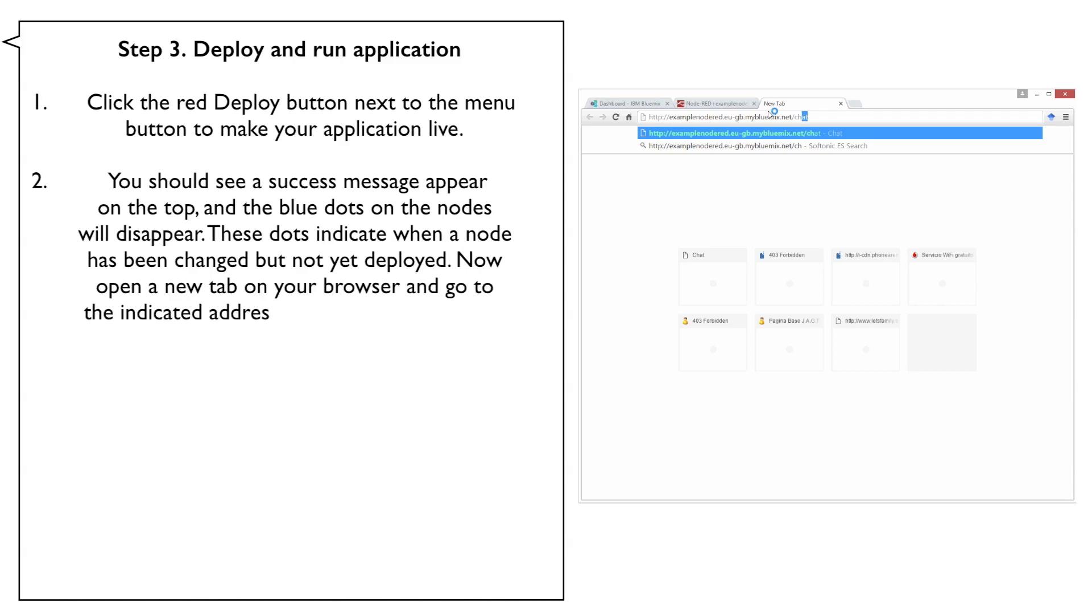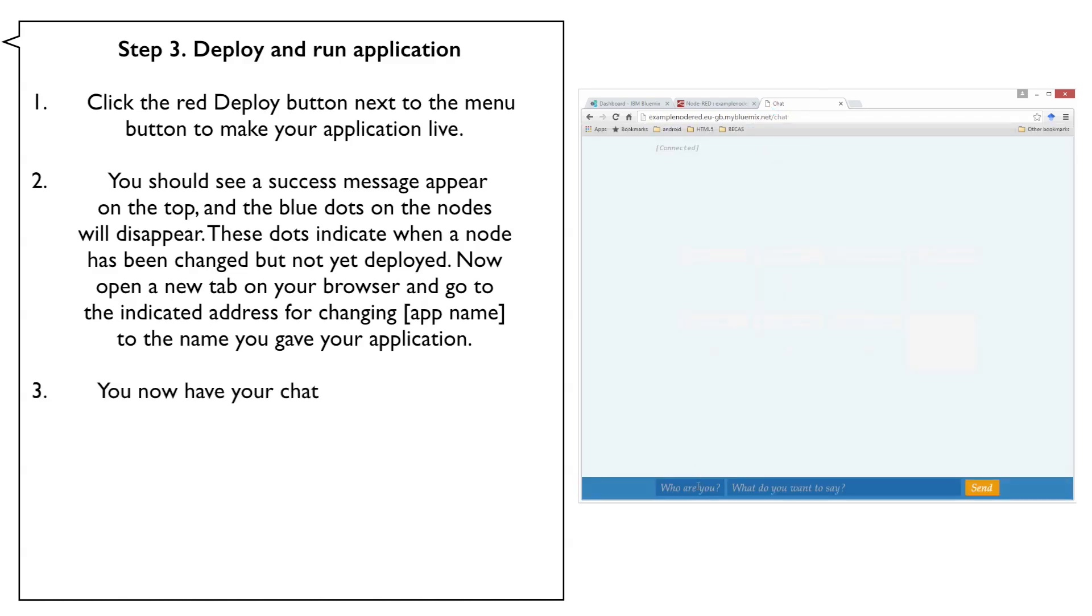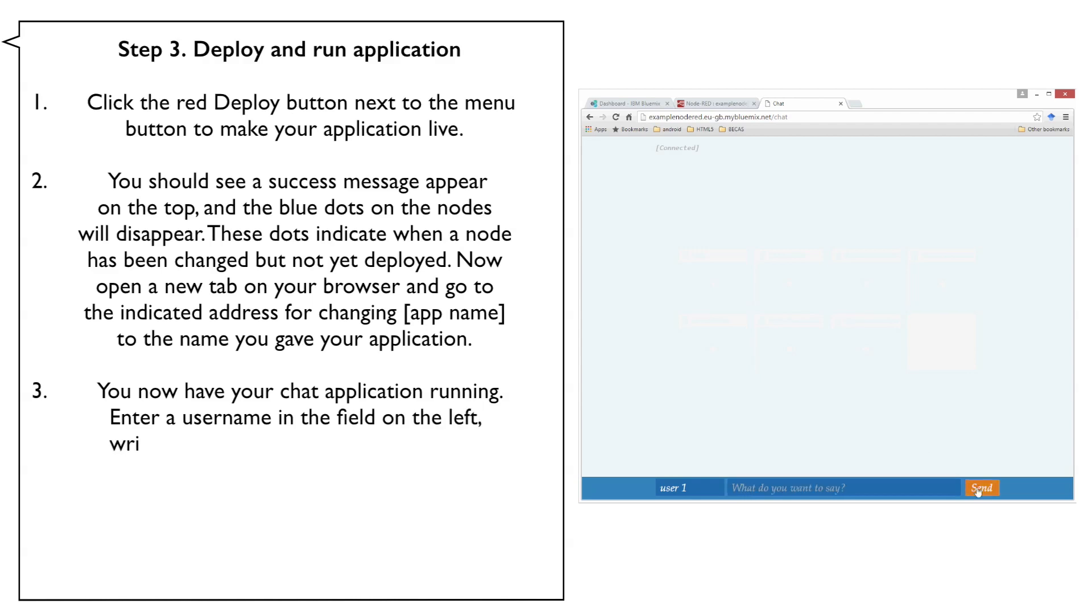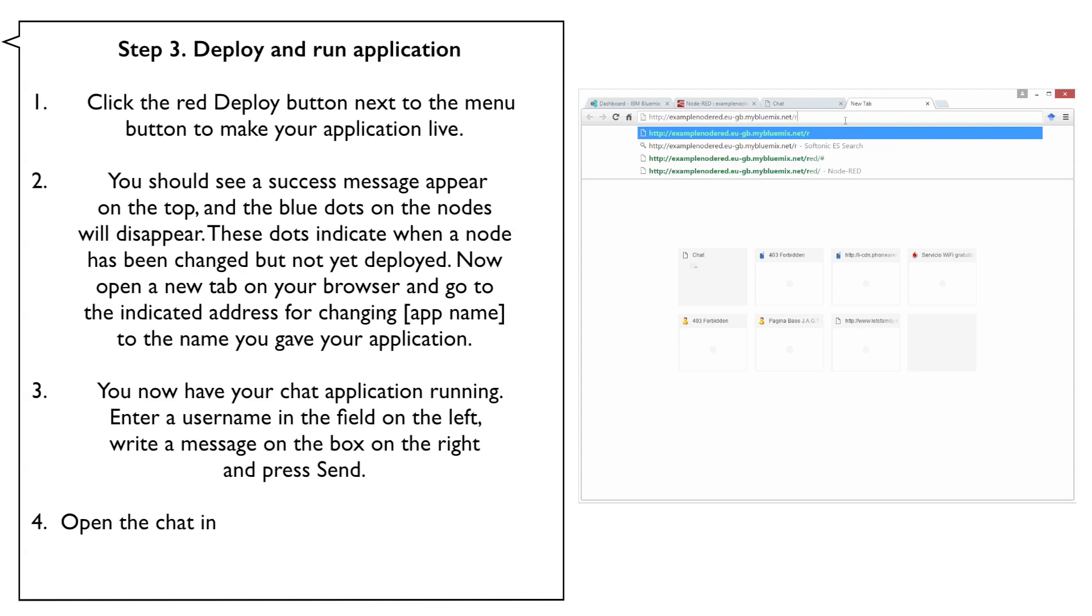Now, open a new tab on your browser and go to the indicated address, changing app name to the name you gave your application. You now have your chat application running. Enter a username in the field on the left, write a message in the box on the right and press Send.